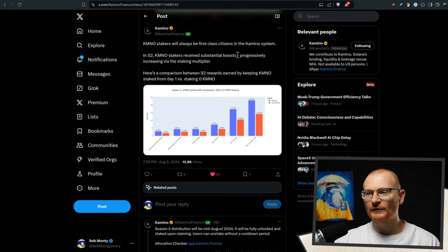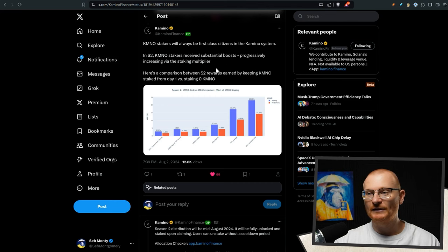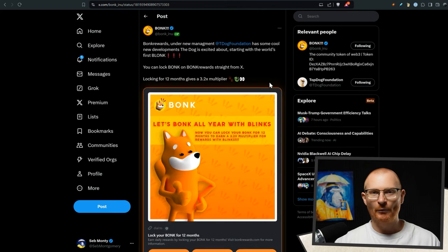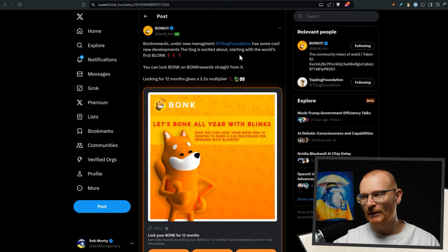Kamino stakers will always be first-class citizens in the Kamino system. In Season 2, Kamino stakers received substantial boosts, progressively increasing via their staking multiplier.